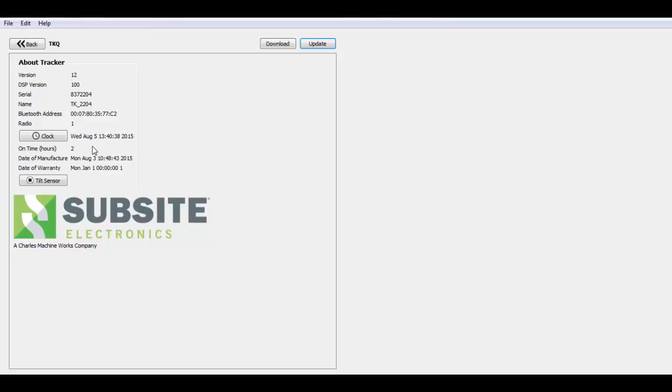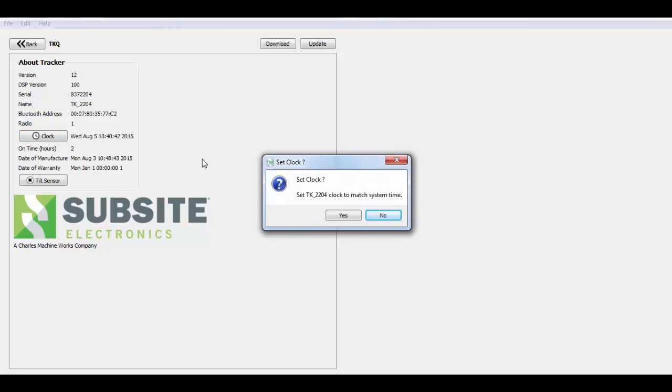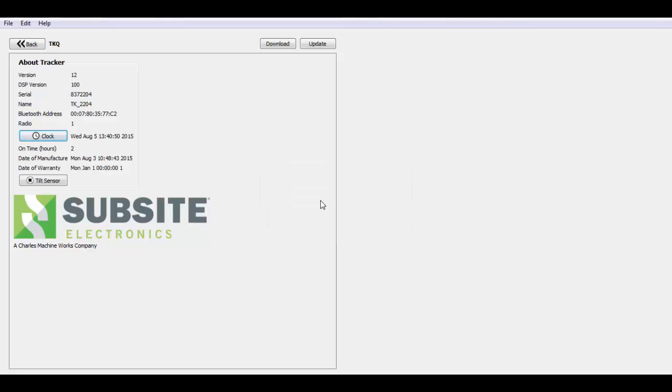And then two other options you can do here is you can either set the clock on the product. If you click on that, it's going to adjust the clock on either the tracker display to whatever is currently displayed on your computer or your mobile device. It shows the actual run time and hours, the date the product was manufactured and then when its warranty started.